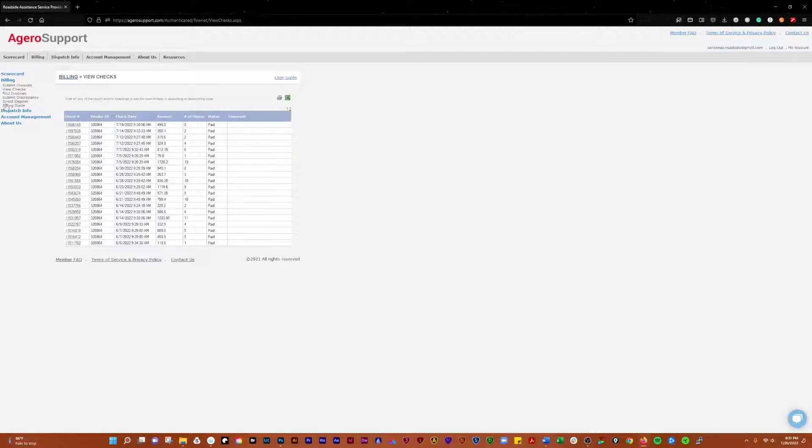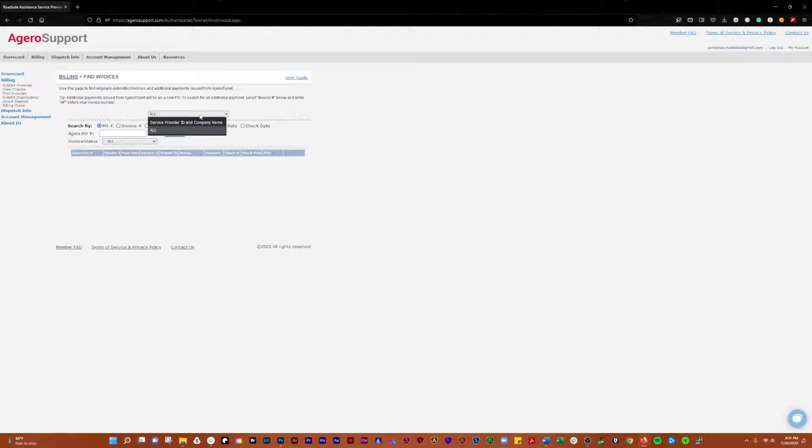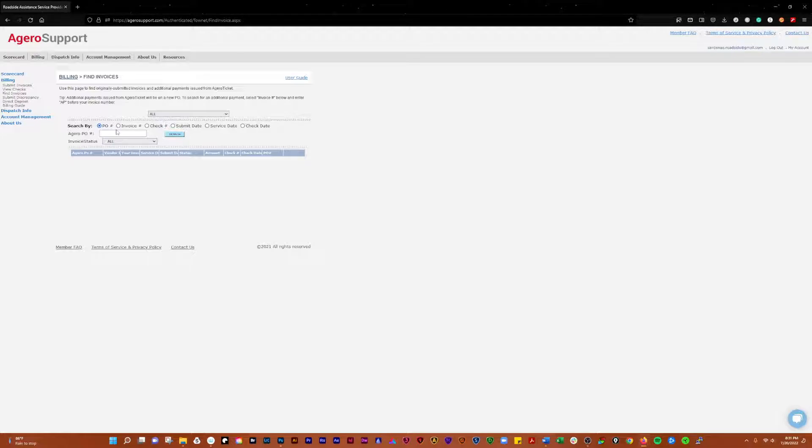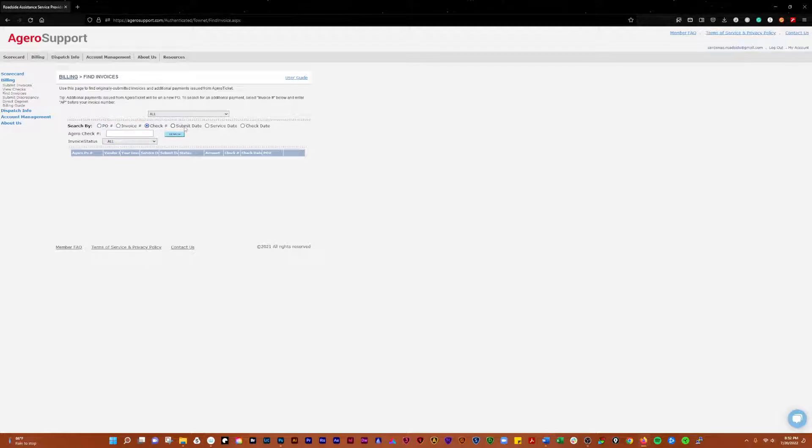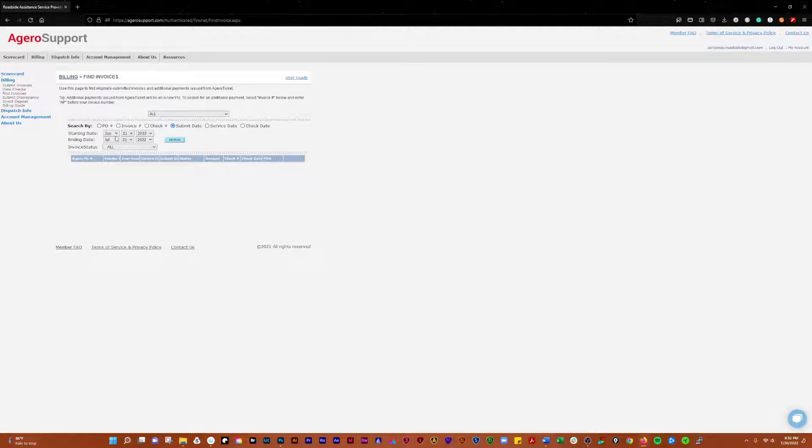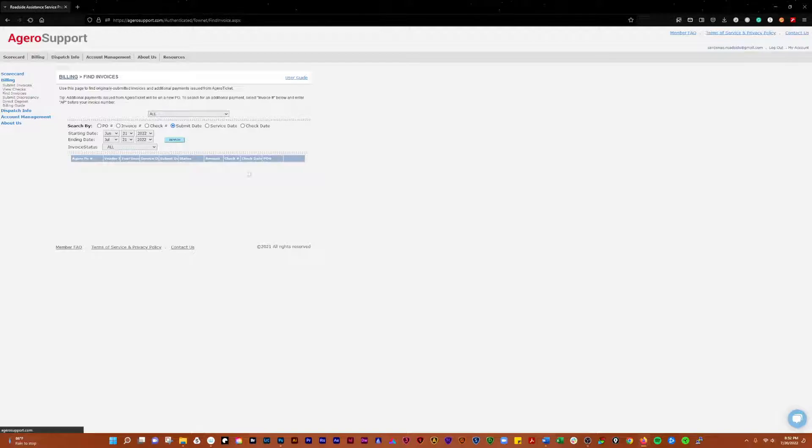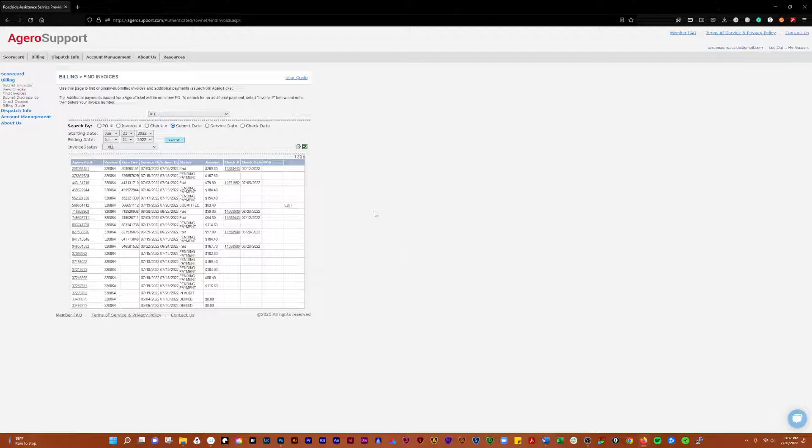The next section is finding invoices. You want all invoices. You can search by PO number, invoice number, check number, all that. What I usually do is submit date, and what will happen is the starting date and ending date will show up for the previous 30 days or month. It'll go from July 21st, which is actually tomorrow, to June 21st. You click search and that will pull up all of your invoices and show their status.